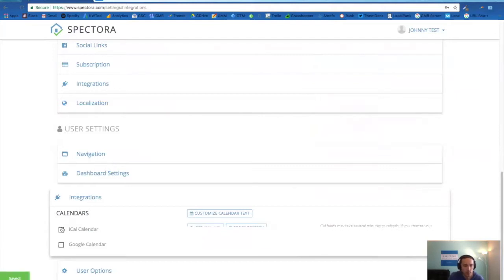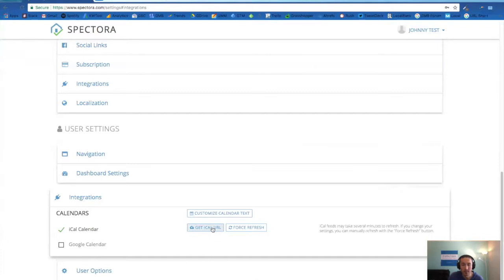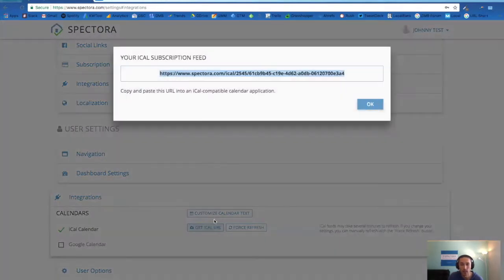So if you check iCal off, you'll see that you can get the iCal URL that you can pop into an iCal compatible calendar application.